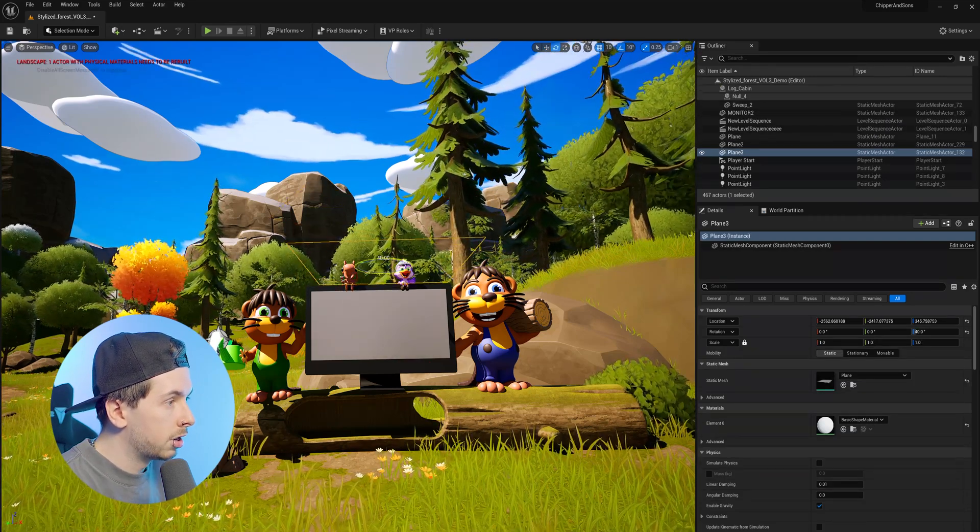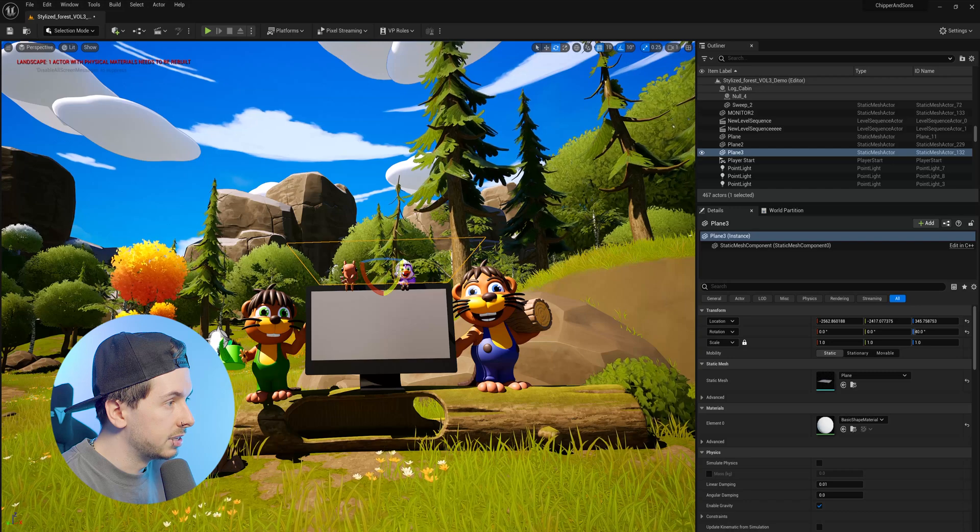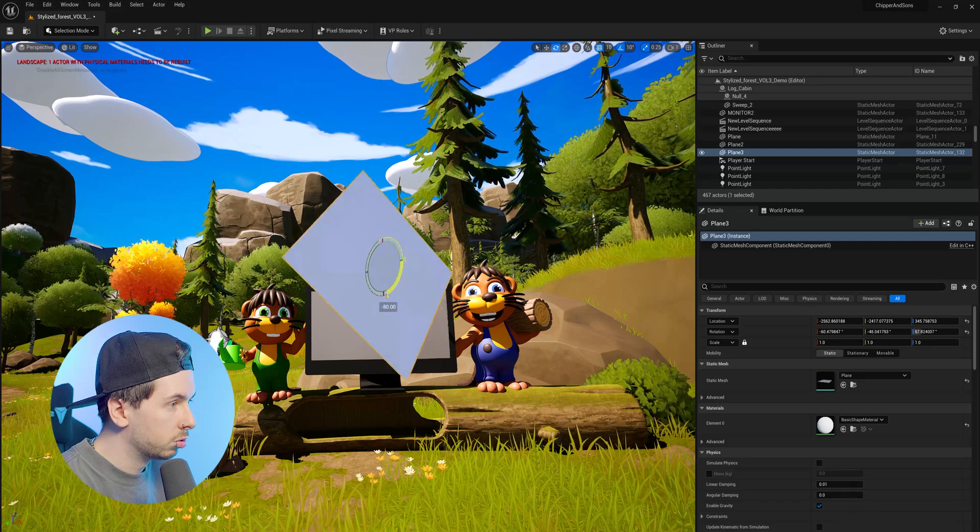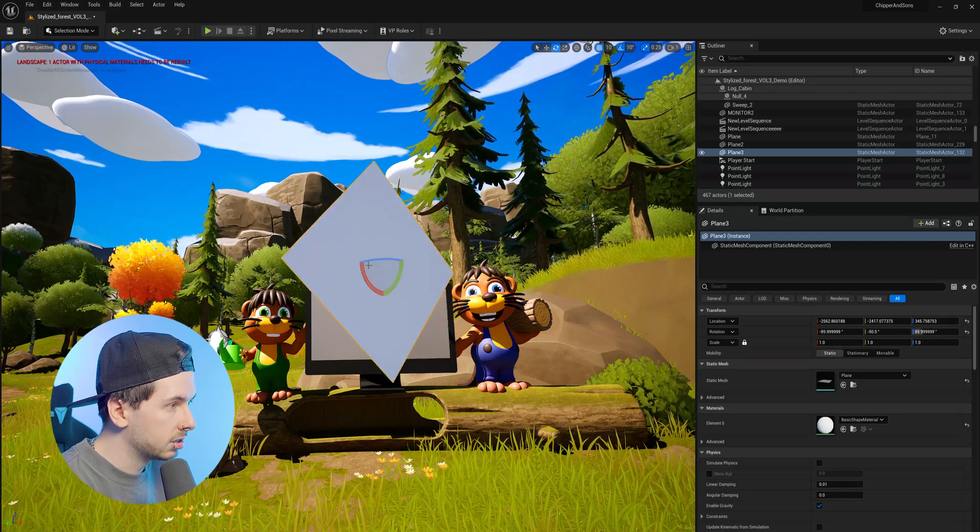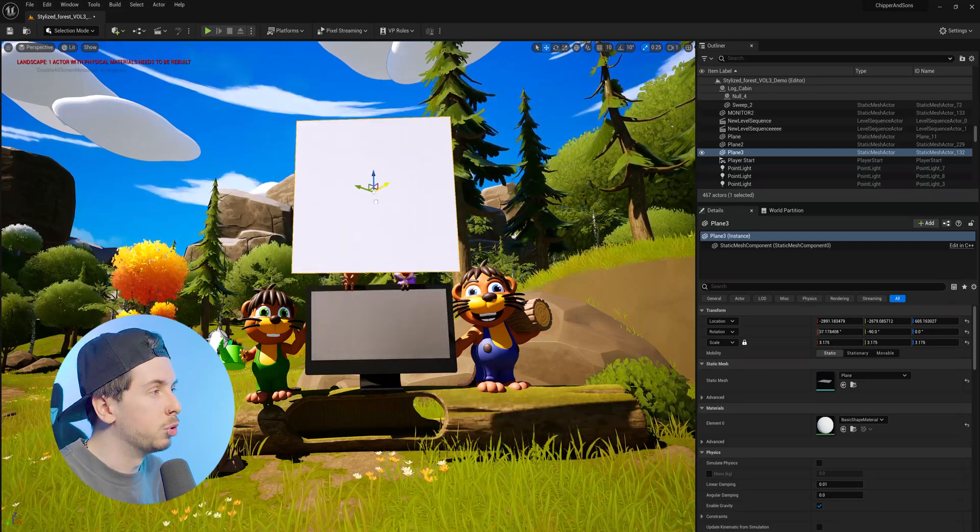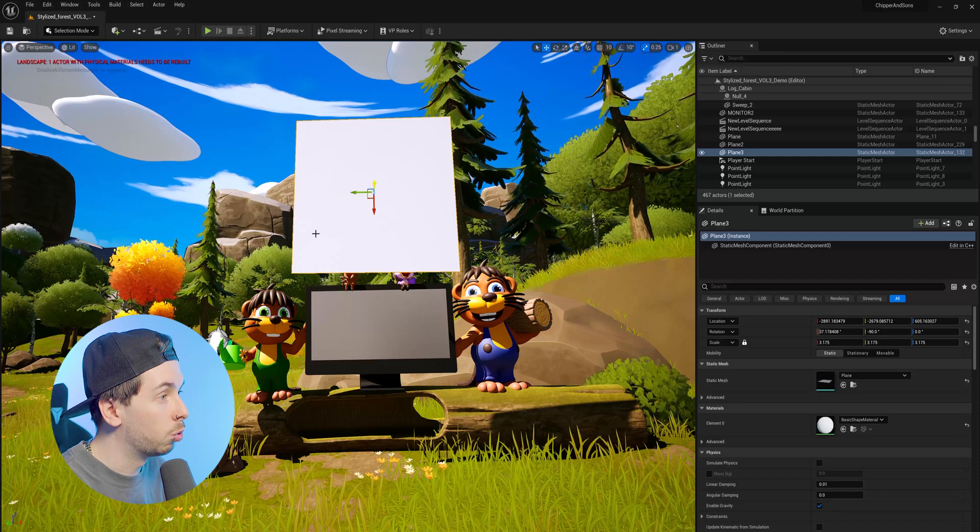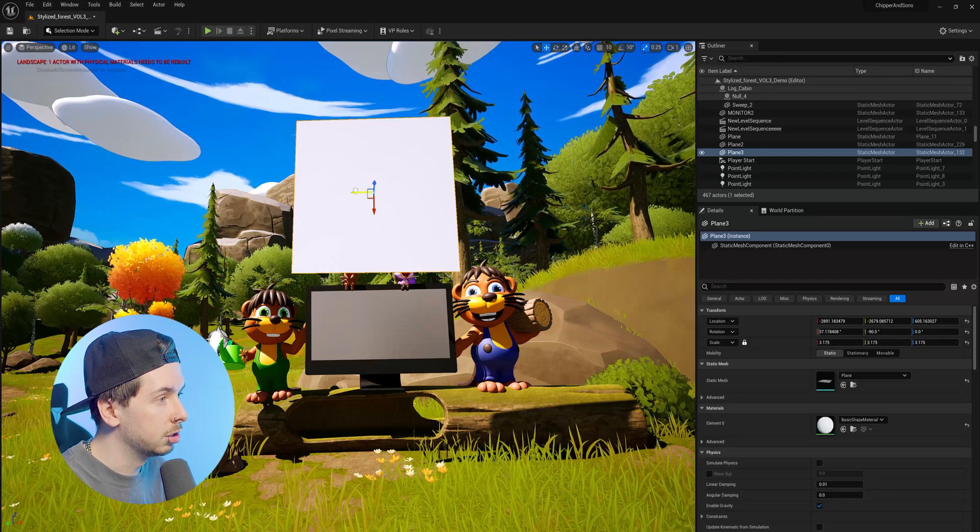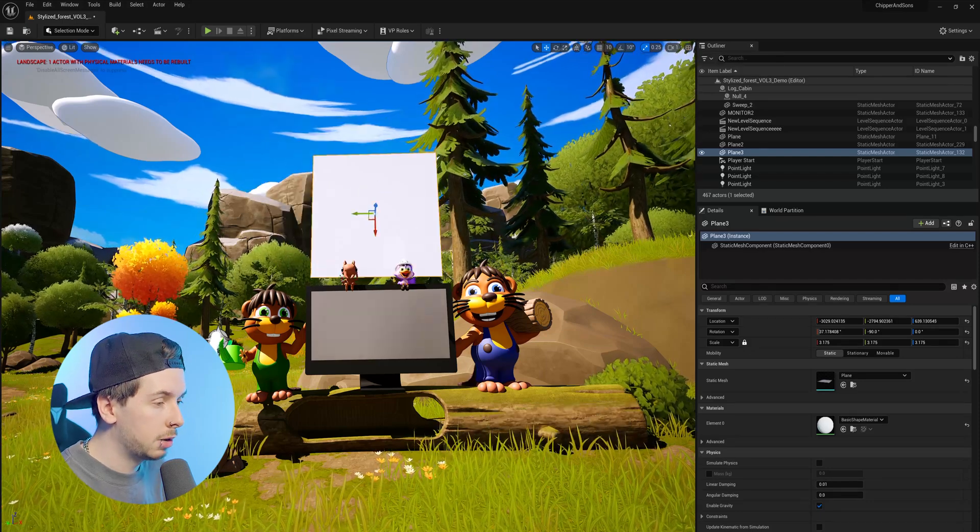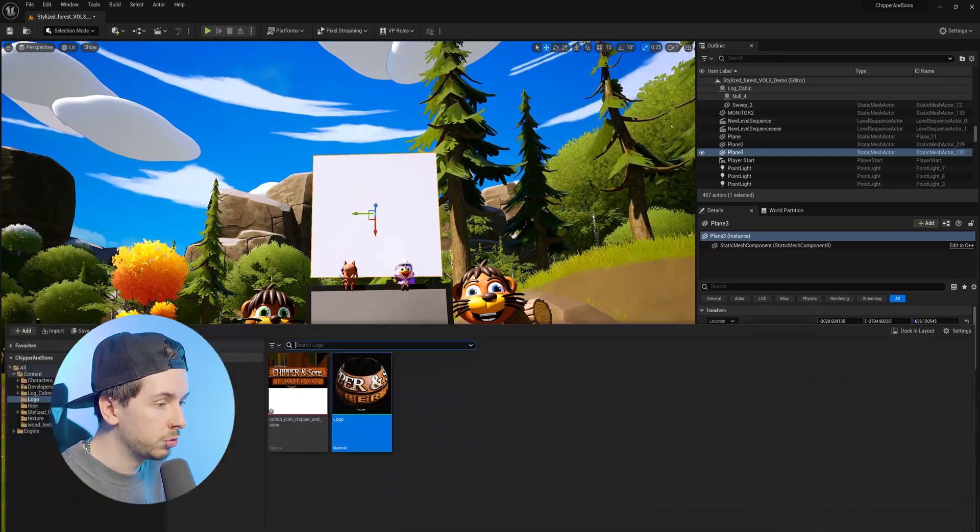So I know that I want this to be facing upwards towards our characters. And if you're having any problems with moving this plane around, you can also change the coordinates so it's a little bit easier.